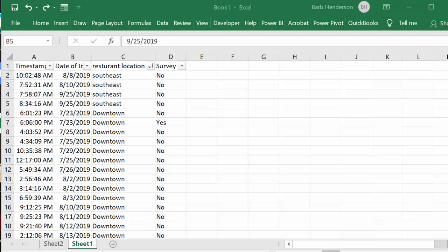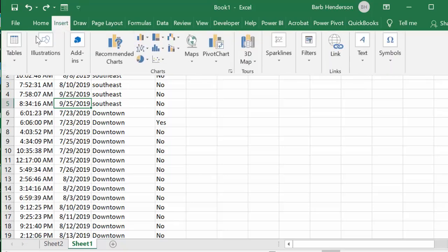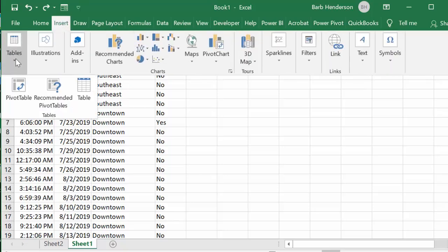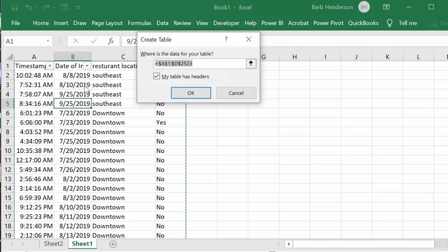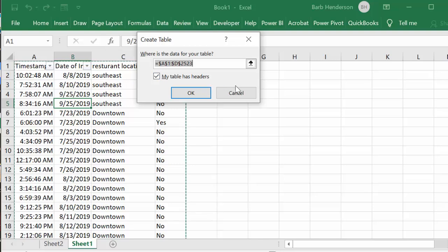To start a pivot table I always click in your field of data and I go to insert on your menu bar and I insert a table. It's a plain ordinary table to start with. I make sure that my table has headers is checked here, you say okay, and so there you have your data.